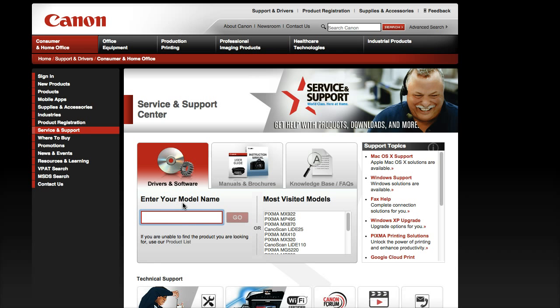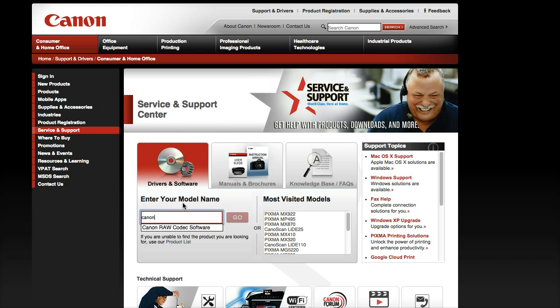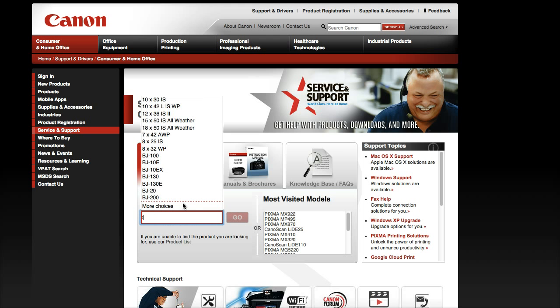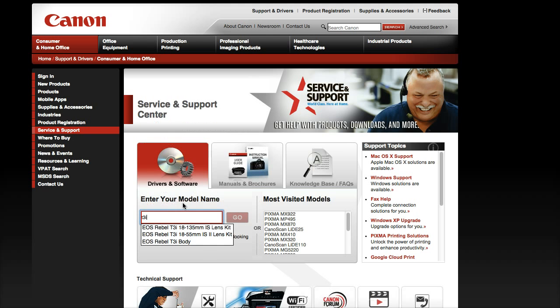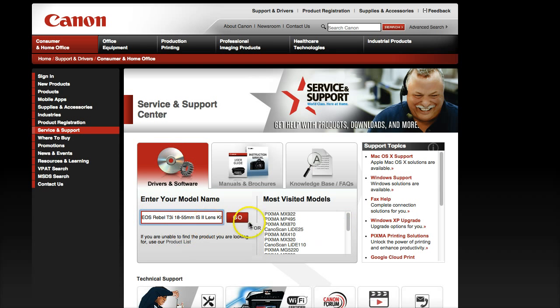So type in your camera name. I mean, it's all the same software, but just to be safe, just get the right one for your camera. You probably don't have to say Canon. They know it's a Canon. It's their website. So I have the T3R, and that's the kit I have, and go.